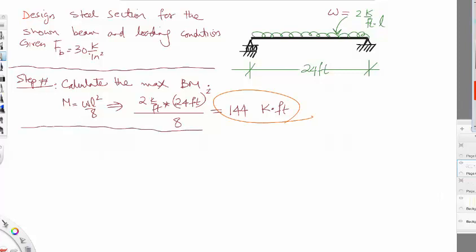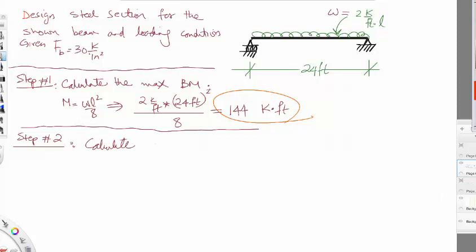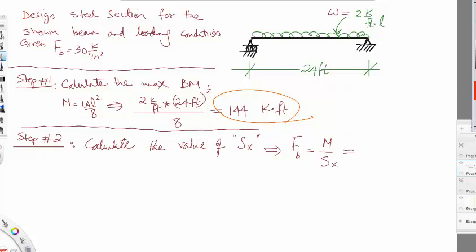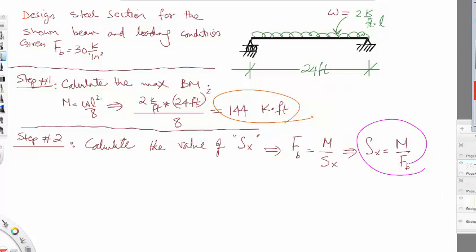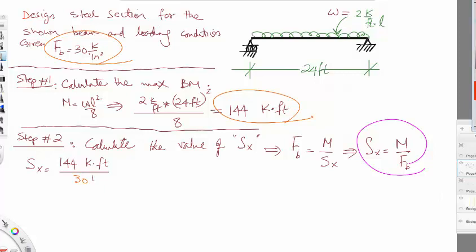Step two is to calculate the section modulus Sx. Using the bending stress equation — maximum bending stress Fb equals bending moment divided by Sx — we rearrange to get Sx equals bending moment divided by Fb. So Sx equals 144 kip-feet divided by 30 kips per inch squared. We pay attention to units: kips cancel out, but we have feet and inches.